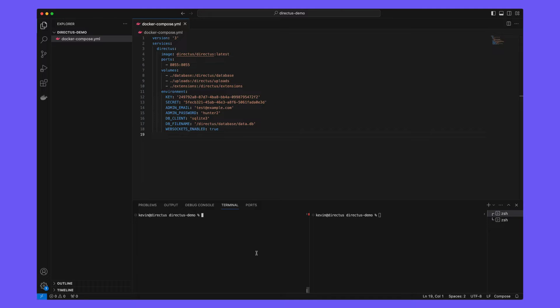In this video, we'll show you how to build a custom panel extension for Directus Insights, which will pull data from an external data source and display it inside of the panel.